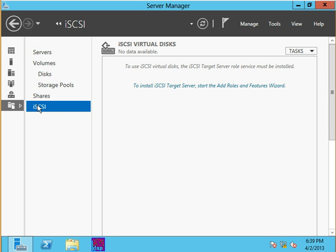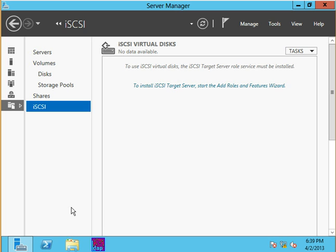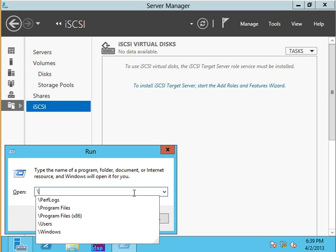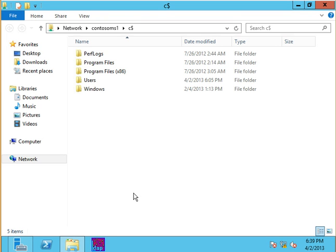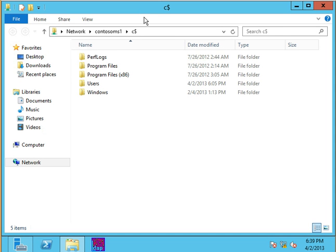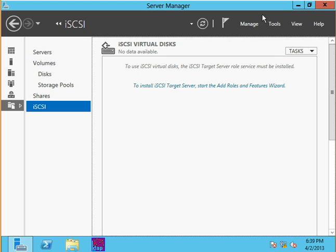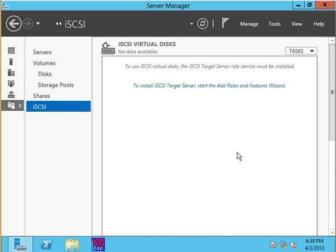We'll probably talk a little bit about the targets and the initiators. This is a way of sharing out storage over the network, but it's different than SMB. If we do a UNC path name, Windows key R, and go backslash backslash Contoso MS1 and then C$, this is storage across a network share, but it doesn't actually appear inside of the disk management section. It's not true block level storage.